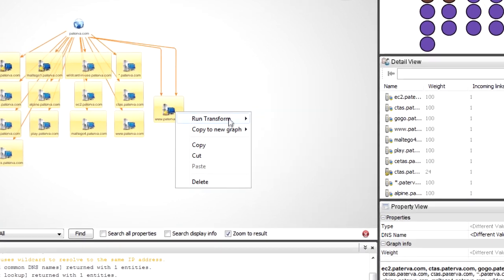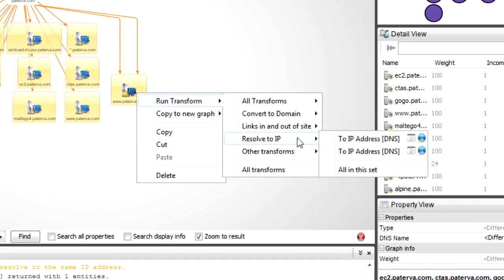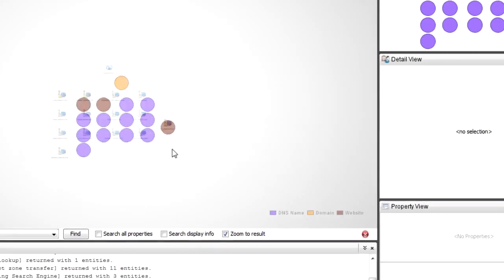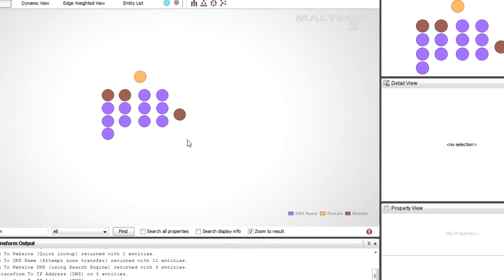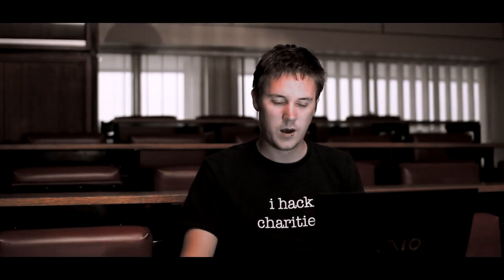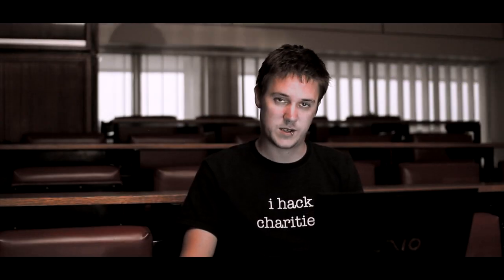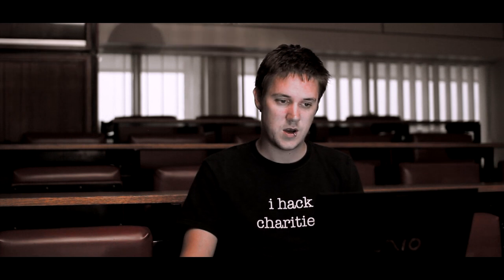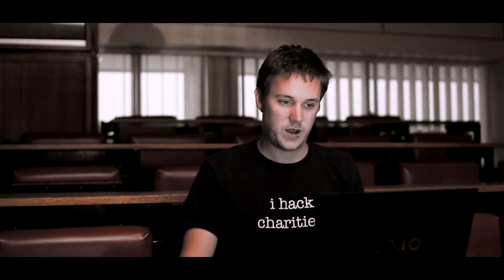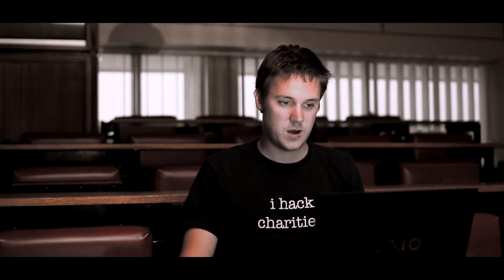I'm going to select them all. Now I'm going to take all of these to IP address. So this is similar to what we did before. I run the entire set. I'm going to get a whole bunch of IP addresses.